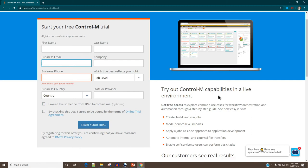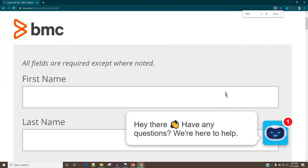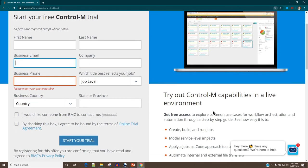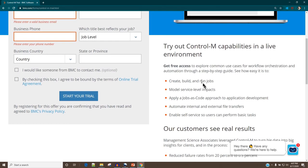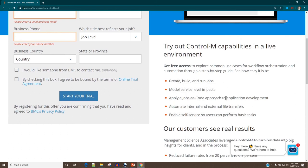In the Control M trial environment, all the setup is already done — you don't need to install anything. The BMC team has already set up the environment, and once you log in, you'll see Control M already configured. You can just start creating your jobs right away and explore the features available in the free trial environment.